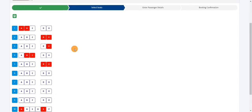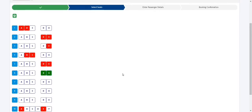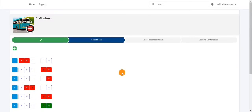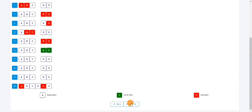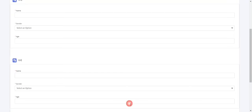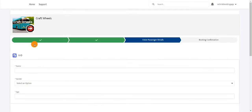We can also build the seat layout dynamically — I'll cover that as well. Now I'm going to select two seats, 60 and 60, and click on 'Submit'.